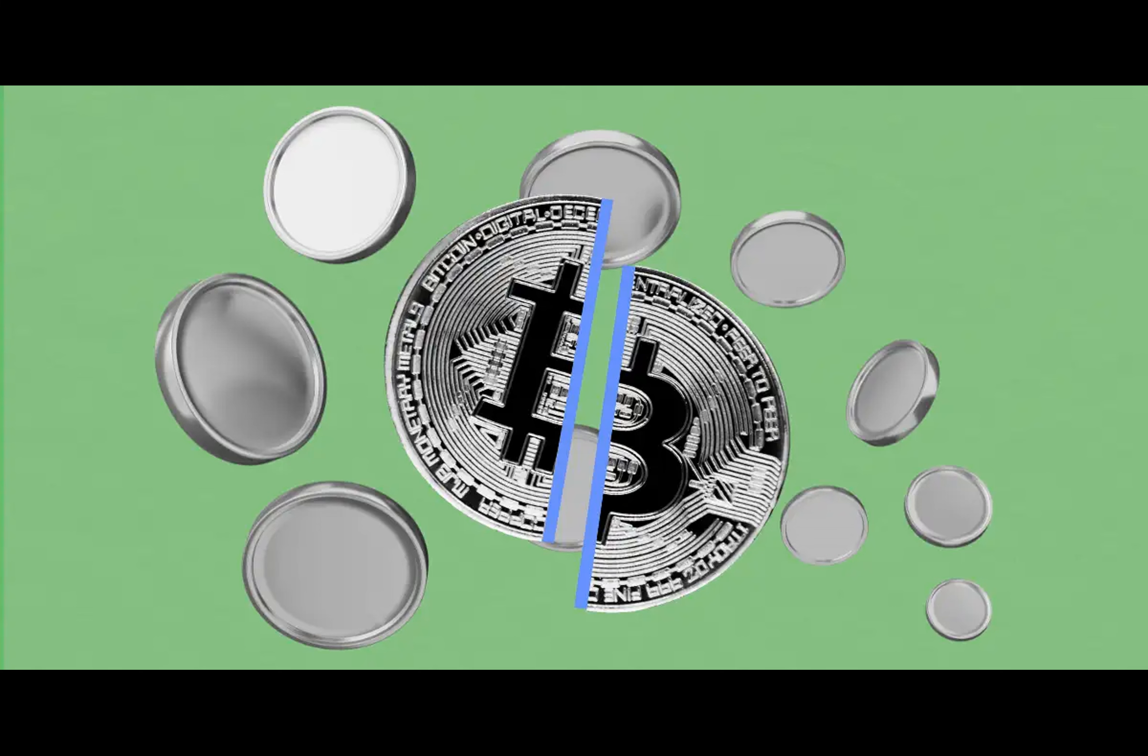Bitcoin might trade sideways for six months as miners could sell $5 billion of BTC. Here is why. Meanwhile, drawing parallels with the 2020 halving, a similar scenario could unfold in the cryptocurrency markets. Bitcoin prices remained range-bound between $9,000 and $11,500 for five months following the 2020 halving. With this year's halving scheduled for April 20th, markets may experience a summer lull, delaying any significant upward trajectory until around October.